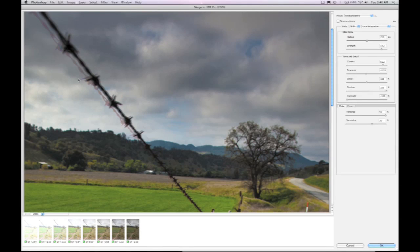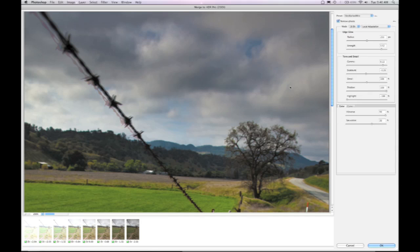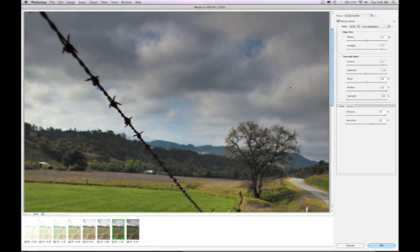One of the things that you notice here is the barbed wire has a lot of artifacts. I'm going to choose to remove ghosts, and Photoshop's going to look through each and every image, and it's going to look at the areas that are moving in each of those. Now this could be the grass on the ground, it could be the sky moving, it could be the tree. In this case, you can see it's immediately stabilized the barbed wire and locked onto the image highlighted in green below.